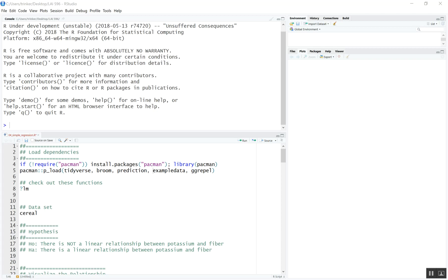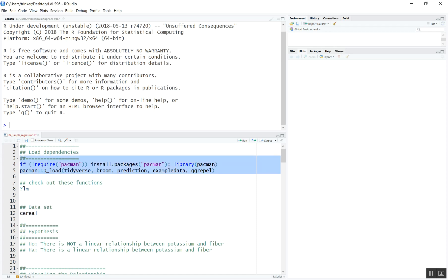In this video we'll be learning how to use some of the R functions for doing simple regression analysis. Let's start by loading our dependencies. Most of these we're pretty familiar with. Broom is a new one that's used for turning output from R into a tidy format. Prediction is a useful R package for predicting the output of a model given a data set. GGRepel is also useful for labeling points in a plot without overlap.